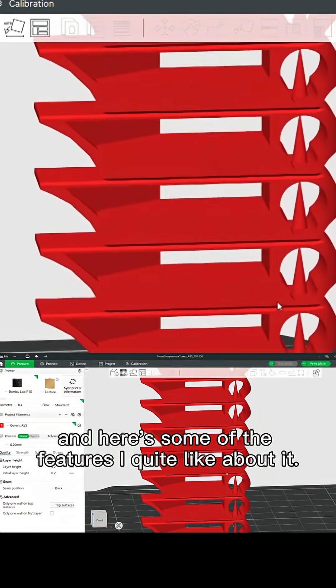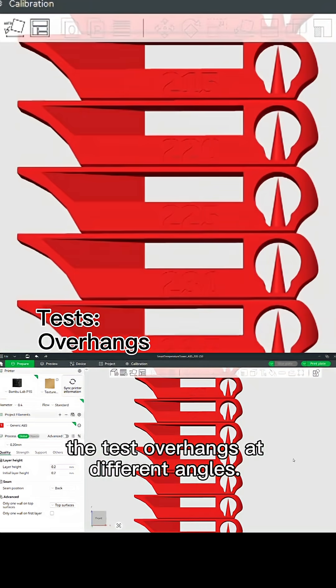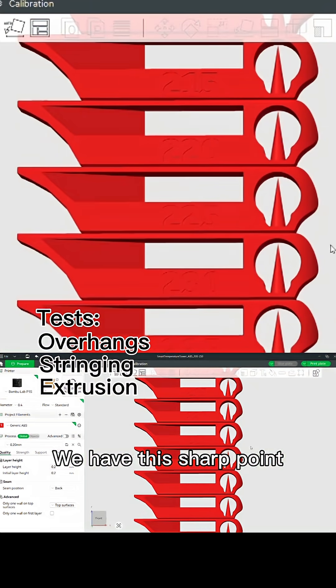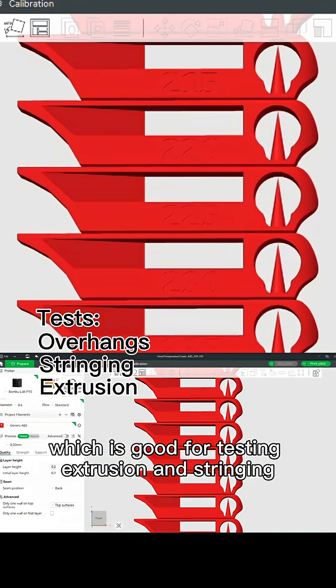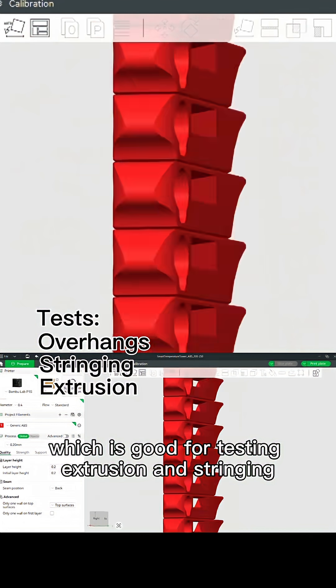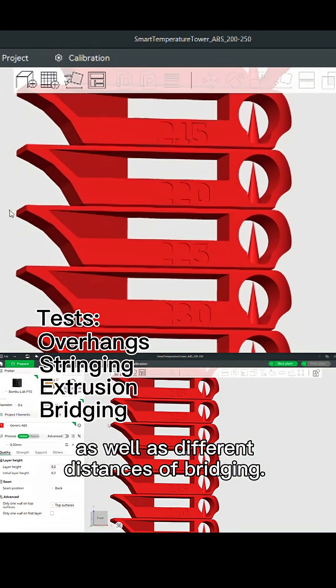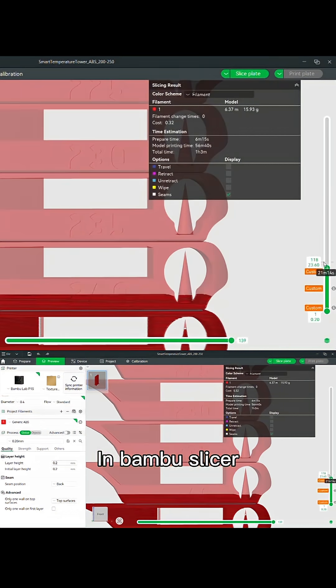We have this part that tests overhangs at different angles. We have this sharp point which is good for testing extrusion and stringing, as well as different distances of bridging.